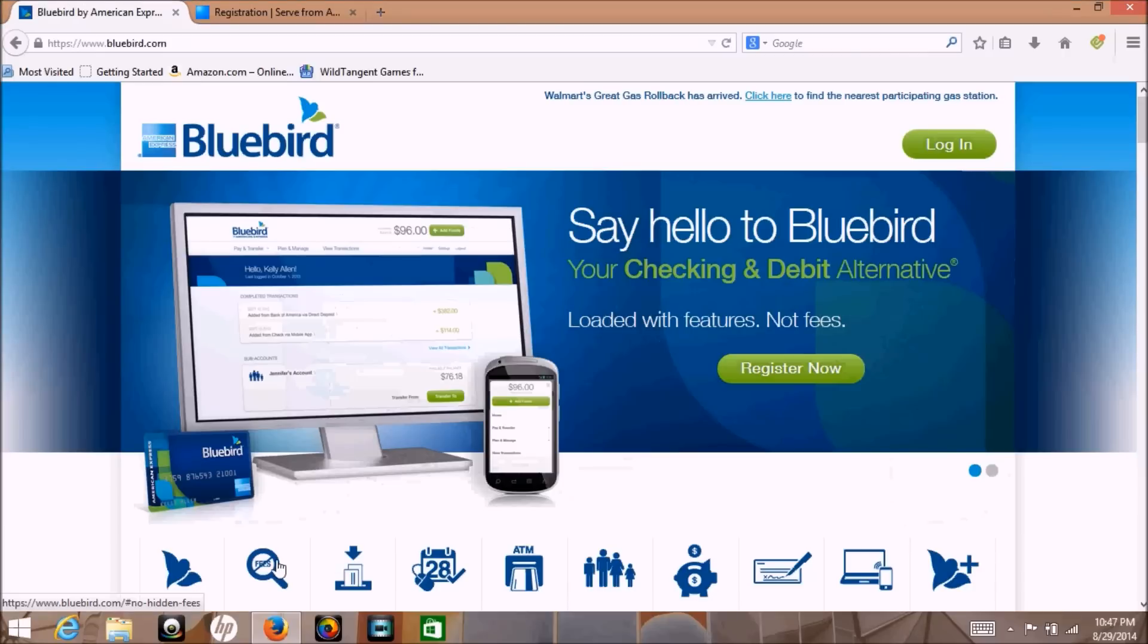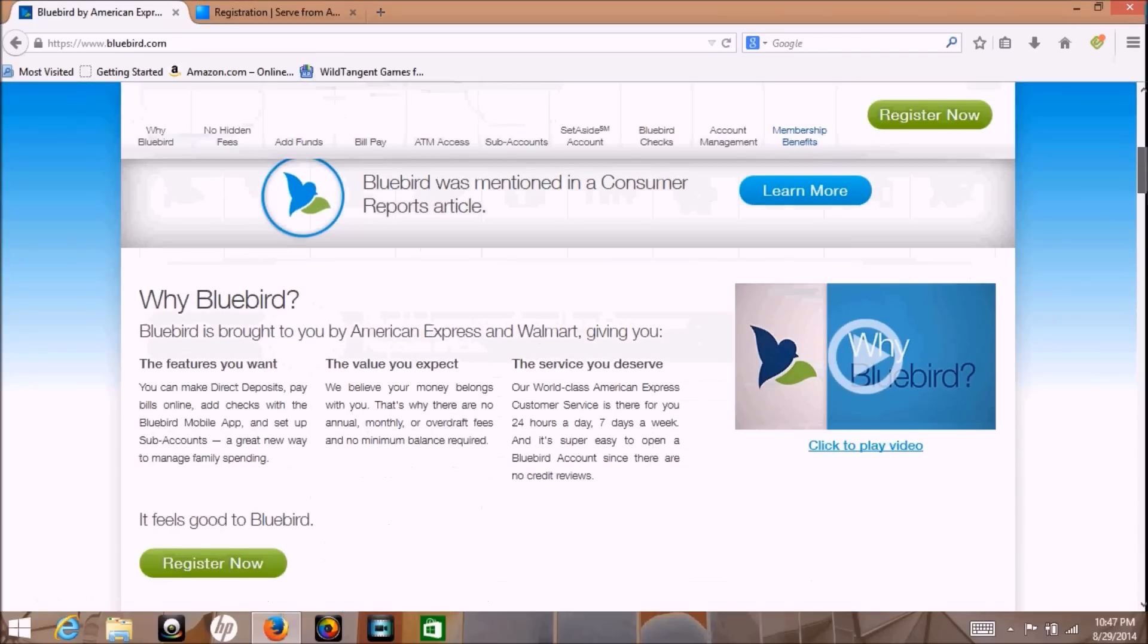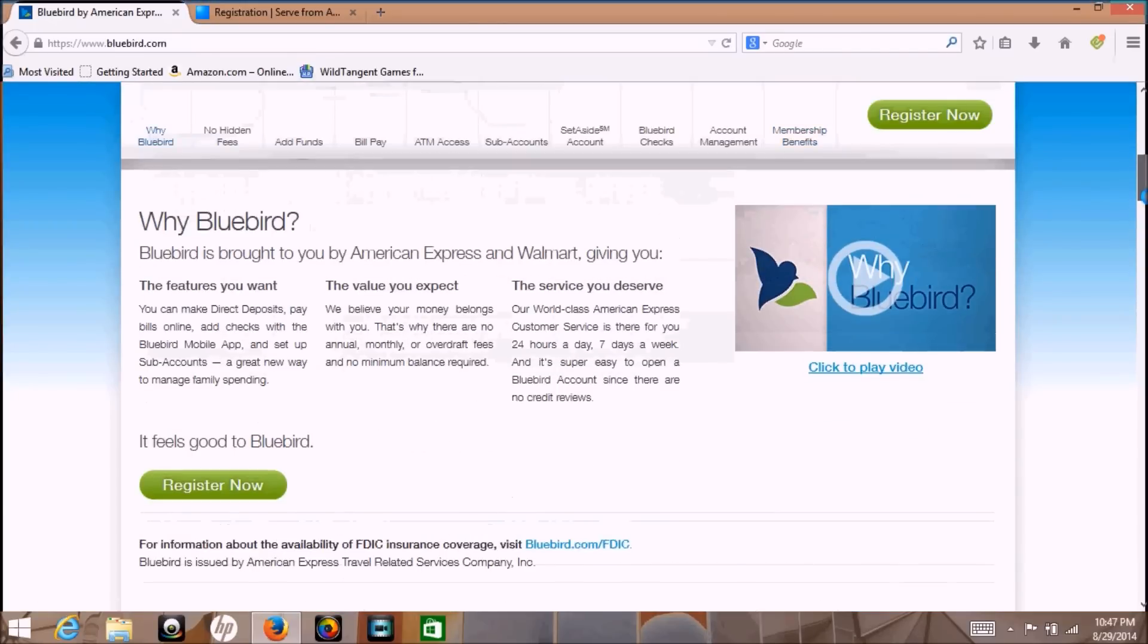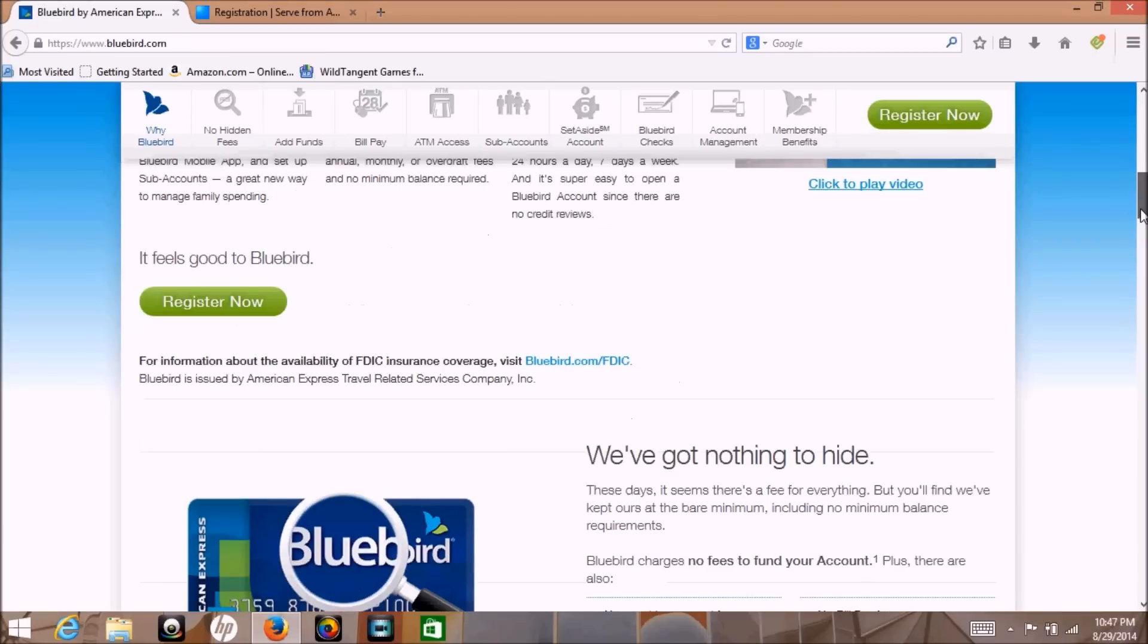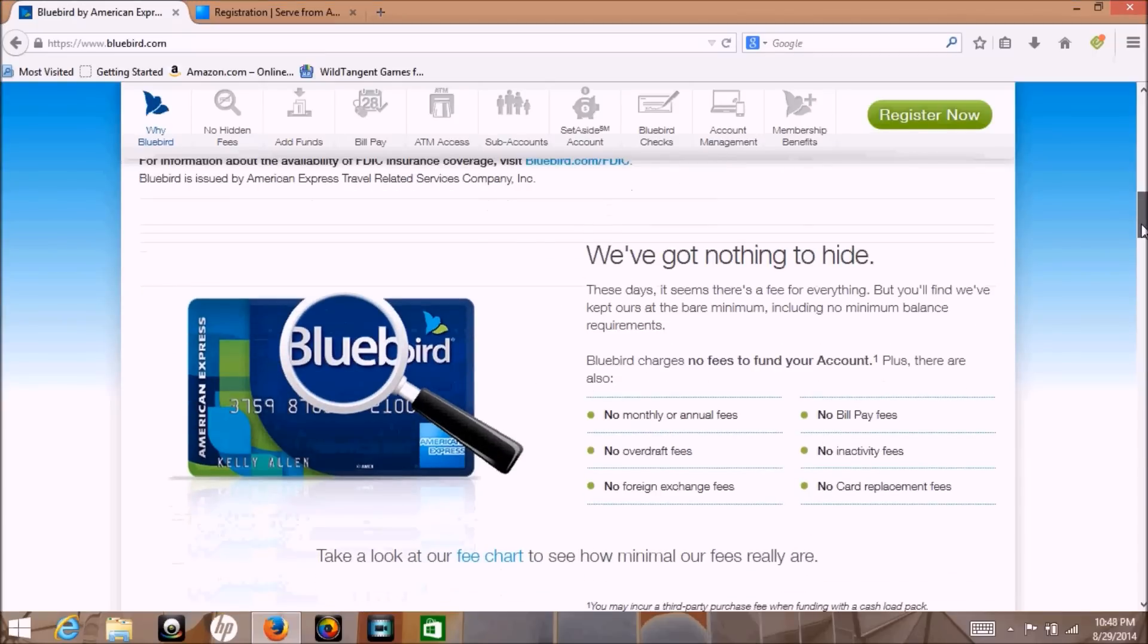It's very similar to the Serve. Again, you cannot have both a Bluebird and a Serve because they're both American Express sites. I believe they use the same database for the two accounts.